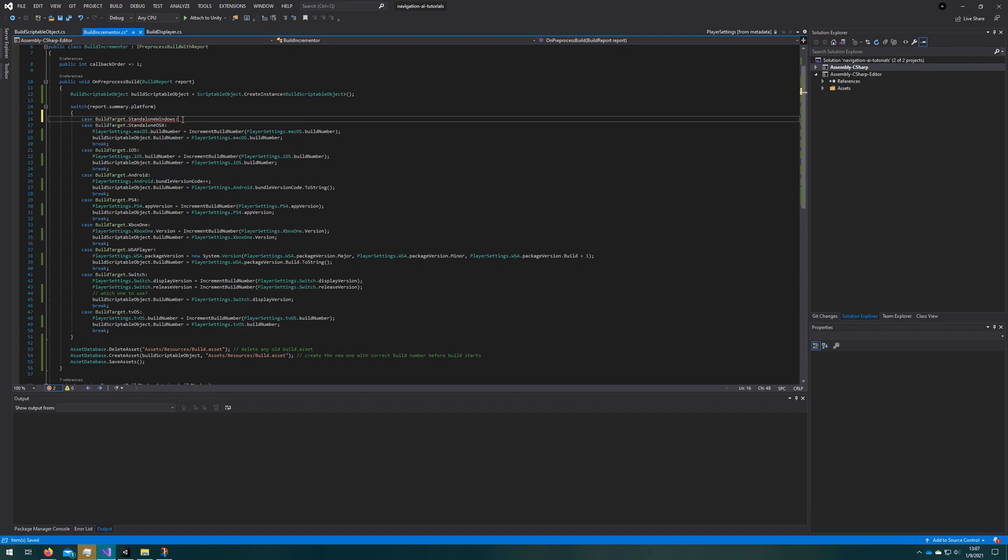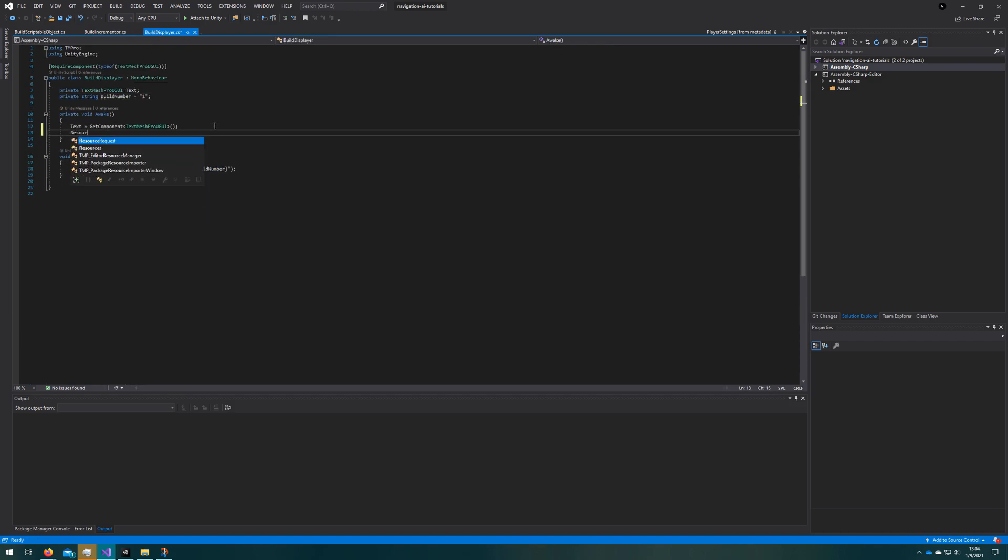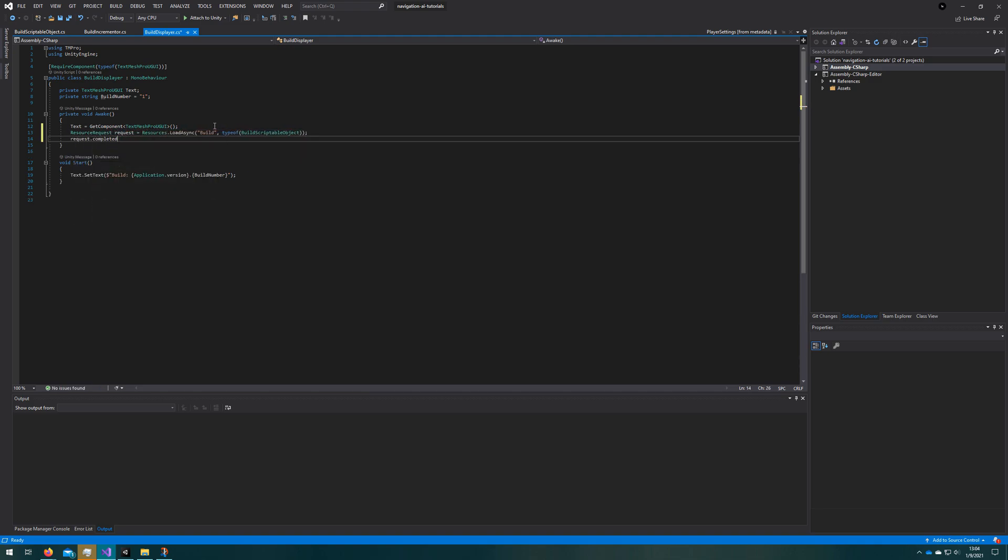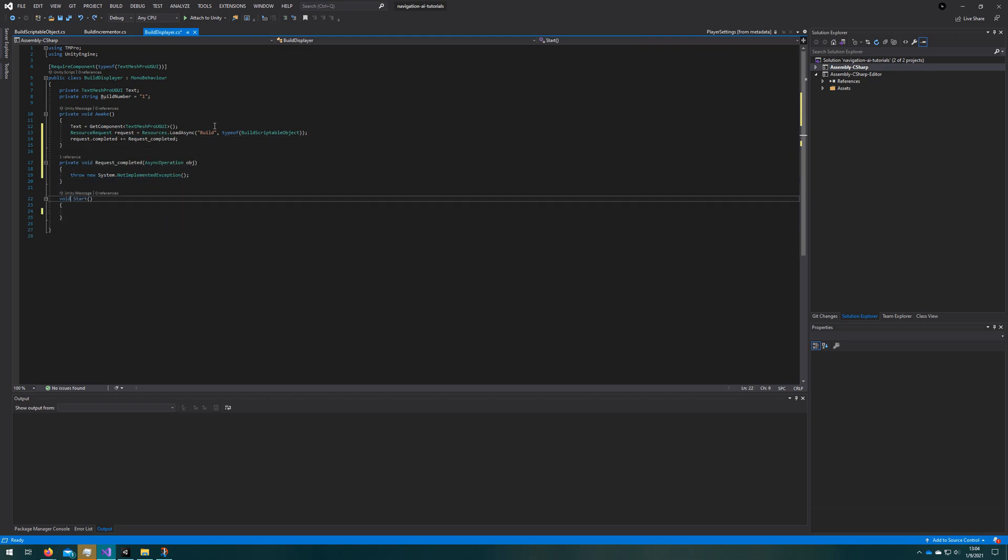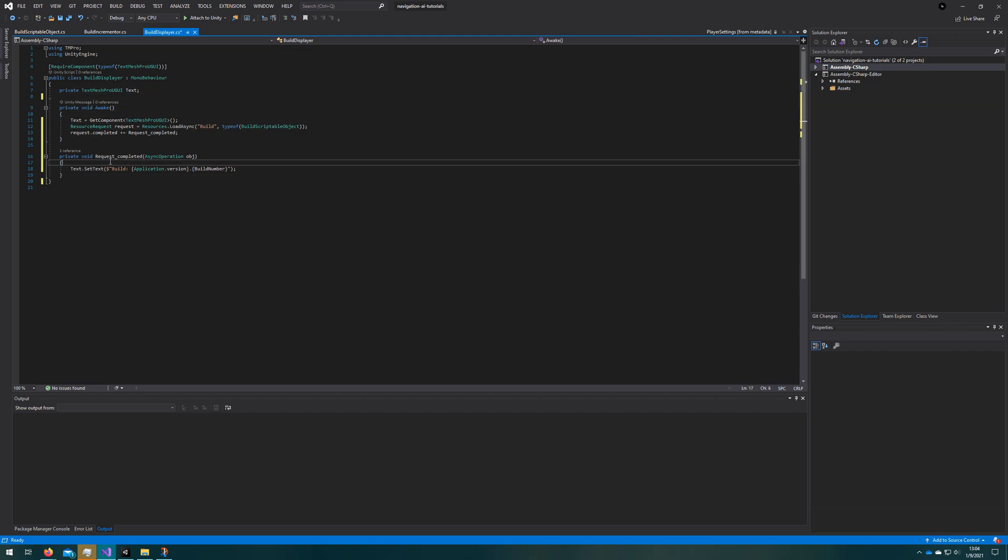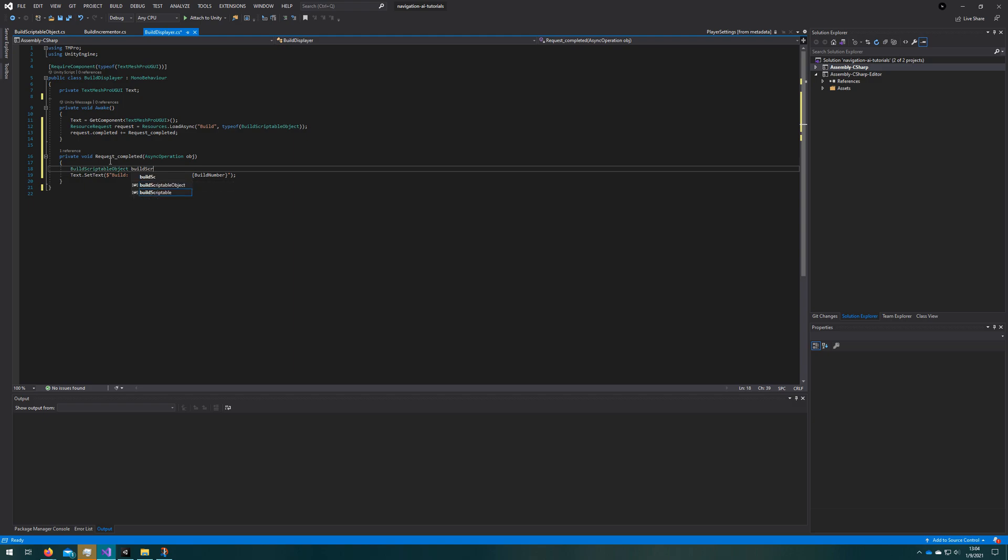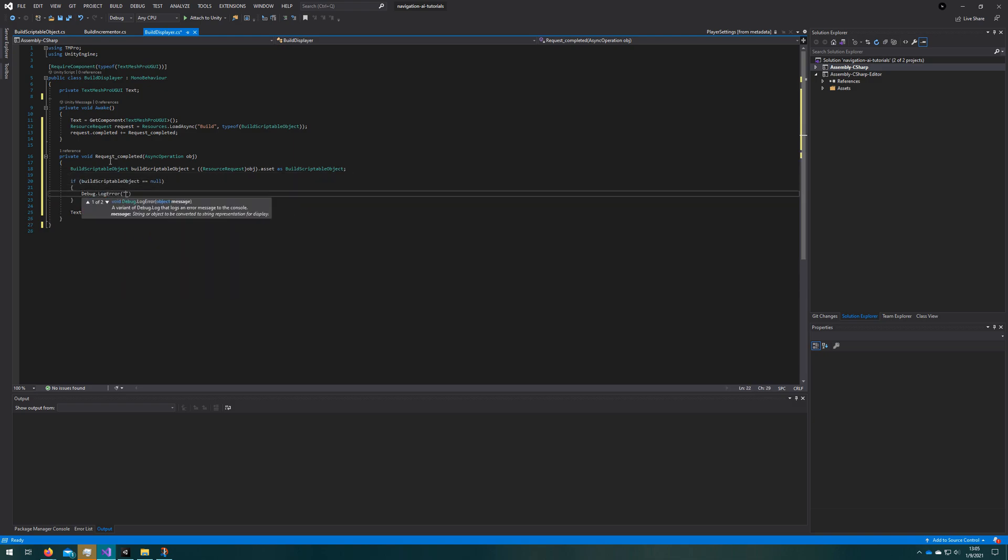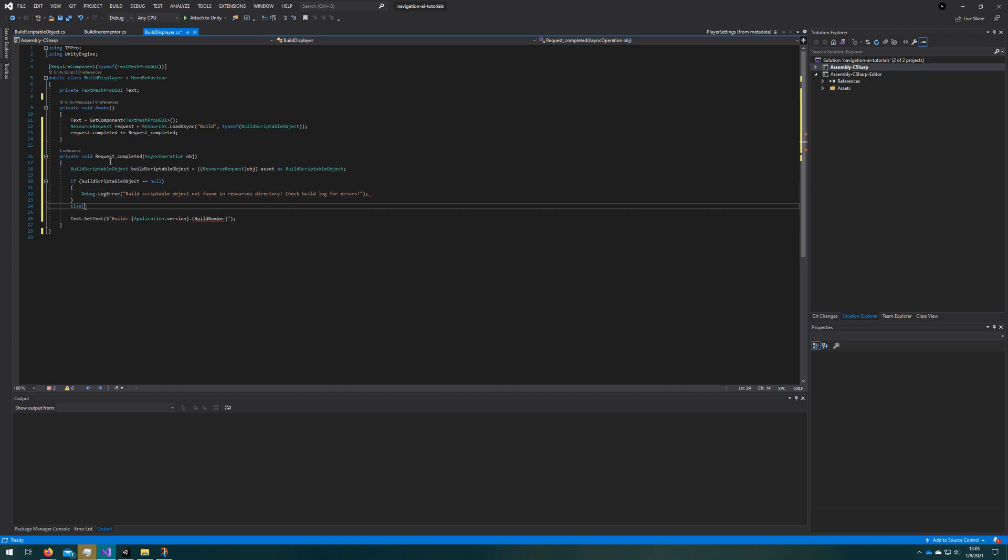Let's go back to build displayer and we'll do a resources dot load async to asynchronously try to load from the resources folder the build asset. We'll say that it's the build scriptable object type to make sure that it's fetching only what we want. Whenever this resource request is completed, we will set the text to be the build number from the build scriptable object. Let's remove the on start, remove the string class member variable, and load the asset from the async operation, which is a resource request. So we do that by casting object, the parameter that we got, to a resource request, get the asset from there, and tell Unity that this is a build scriptable object asset. Assign that to build scriptable object. If it's null, let's log an error so that we know something is wrong. Our build is not correct, we're missing this information, and we cannot correctly display the build number. Otherwise, we'll go ahead and set the text to be the build number.